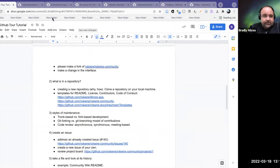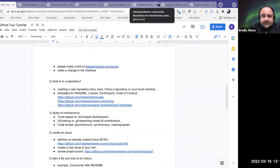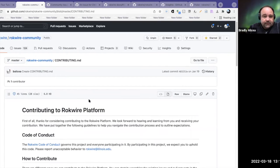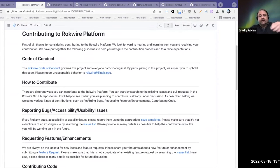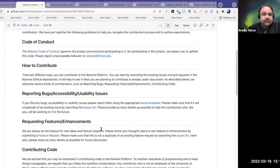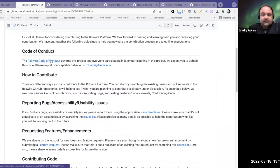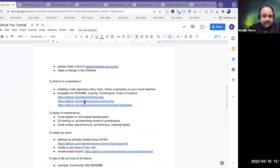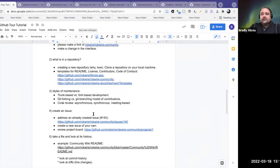Then of course there is the contributors file. This tells you something about contributing to the platform — your guidelines for how to contribute more specifically. It describes the conditions under which you can contribute and different ways you can contribute. The code of conduct is also listed here — usually a social contract discussing how people should conduct themselves in the community. All of these should be in a repository.